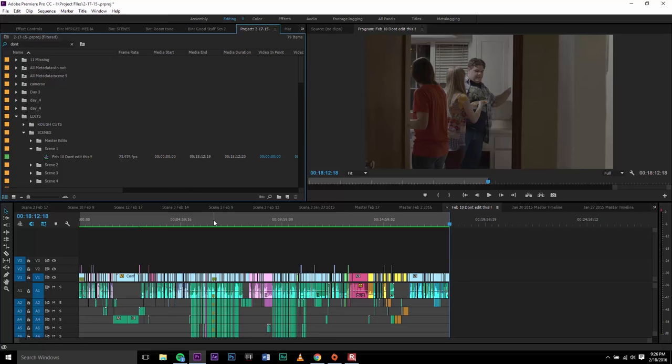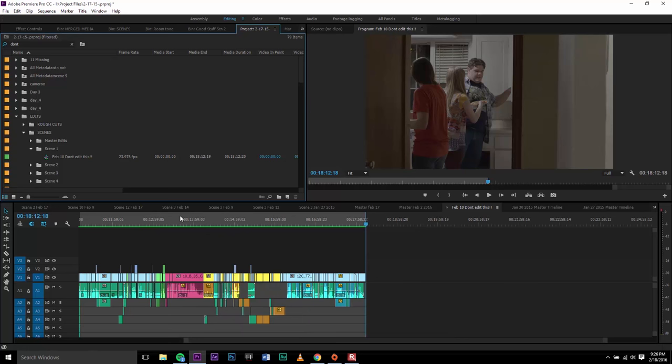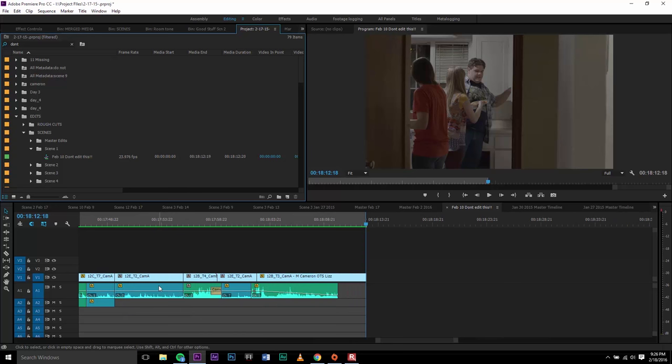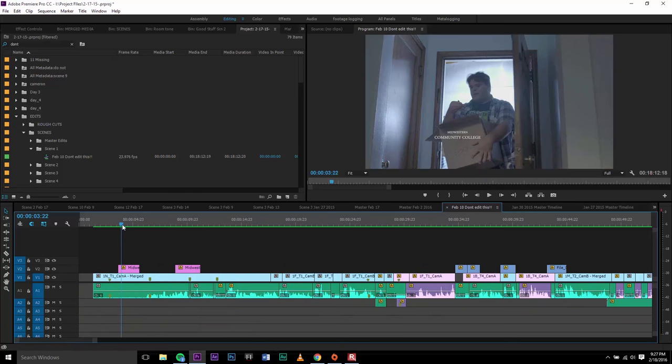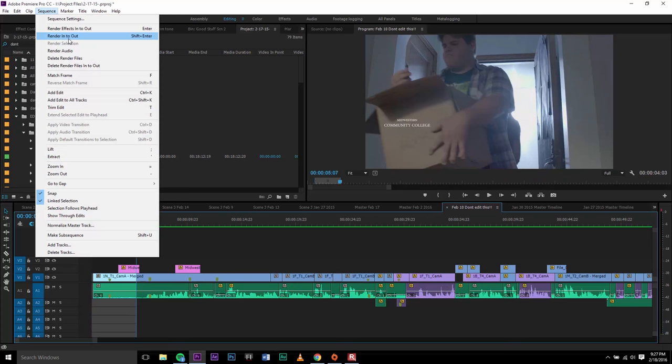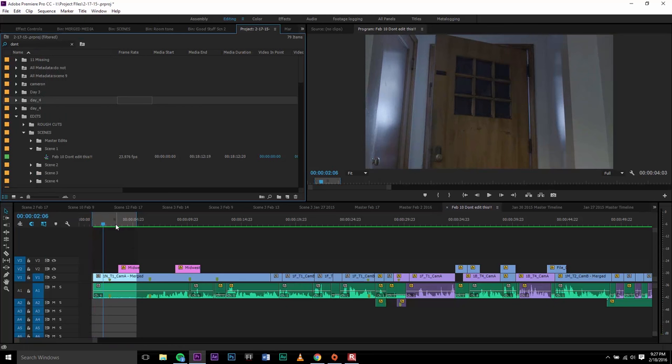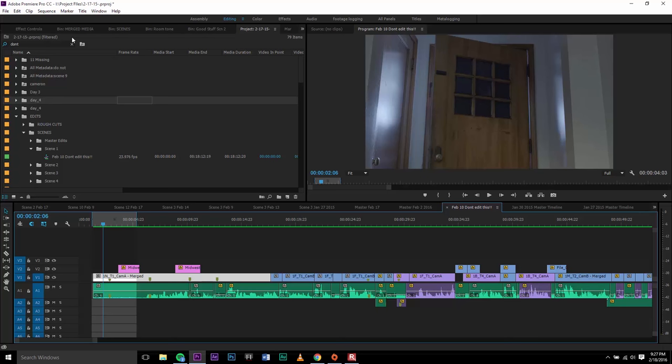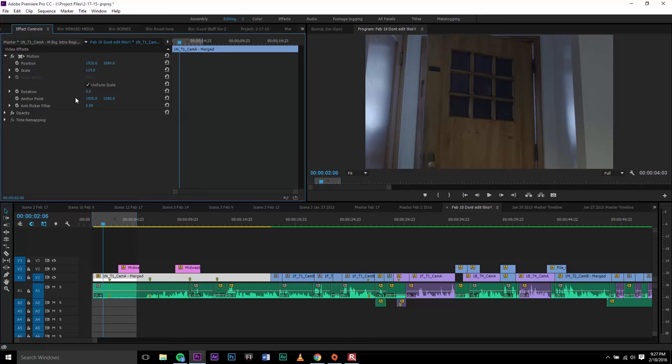If that happens, you're going to render it in small chunks. For example, say I rendered it out and I got an error—and when I say rendering, I'm talking just the timeline only. What I would do is start at the beginning and then just render it in small little chunks. I'd render maybe this much here and then go up to Sequence > Render In and Out.